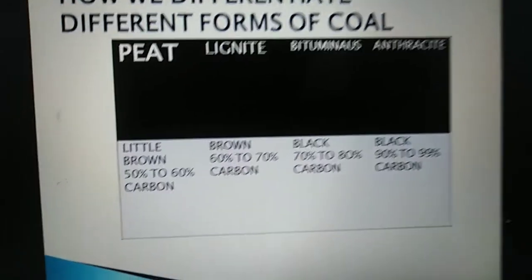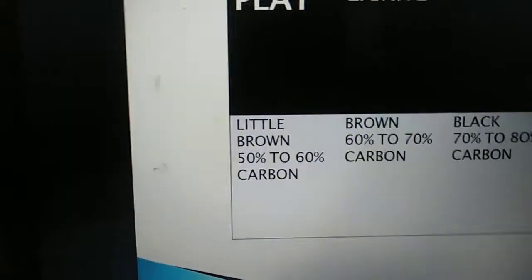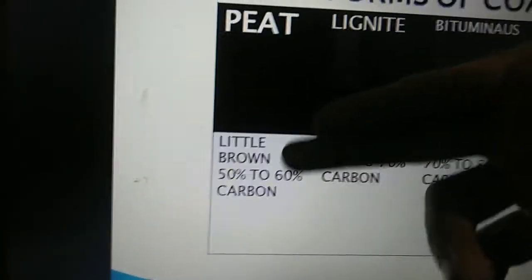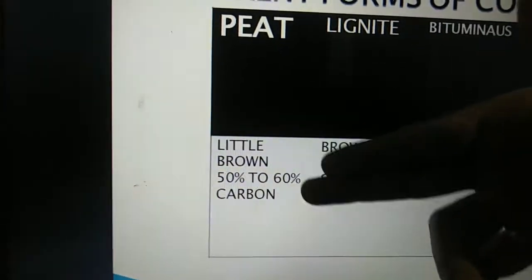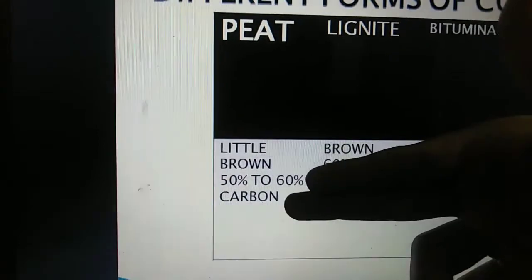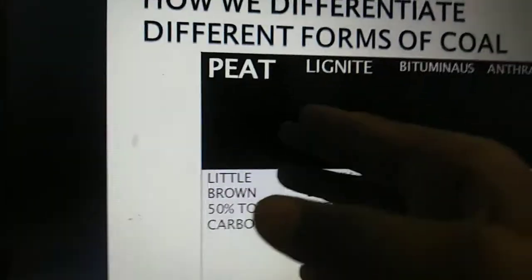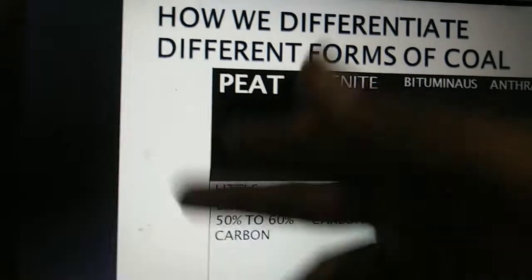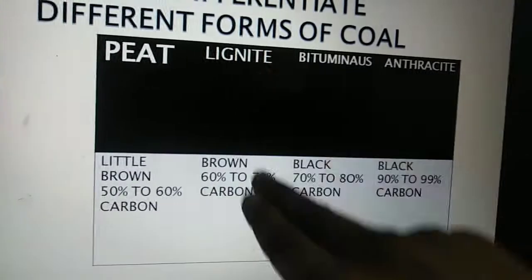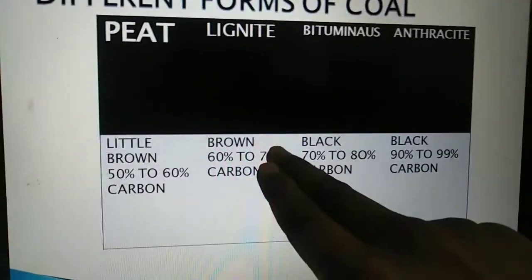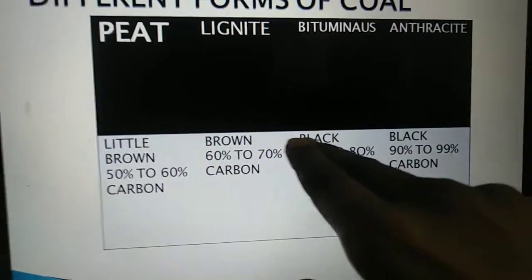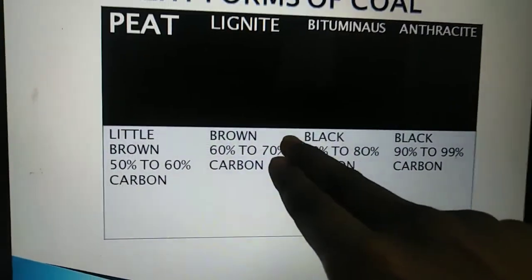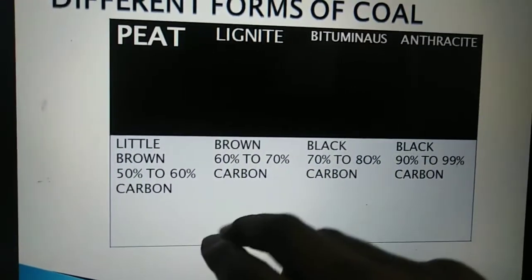You can pause the video and take a screenshot if you want. Peat is a light brown layer which consists of 50 to 60 percent carbon. It is the first layer of coal.